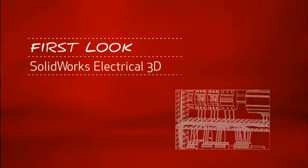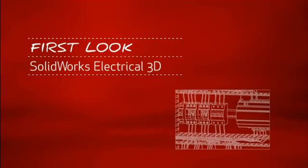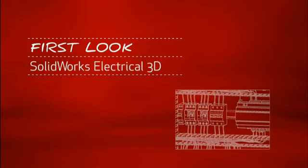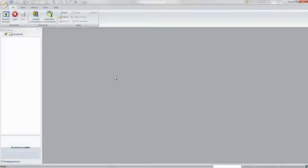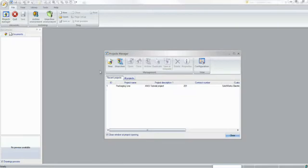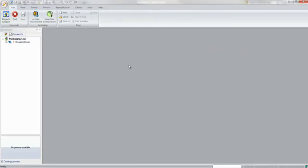This is your first look at SOLIDWORKS Electrical 3D. For companies that design or manufacture equipment with electrical systems, using the right tools is critical.